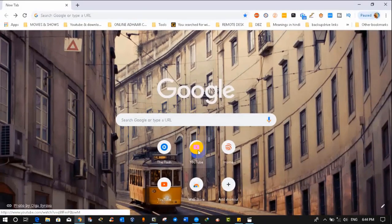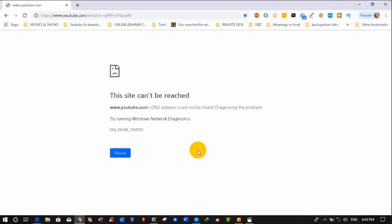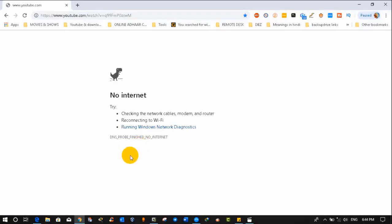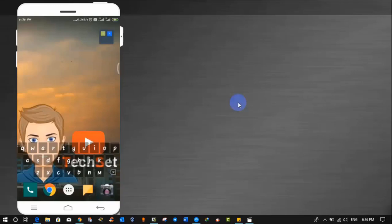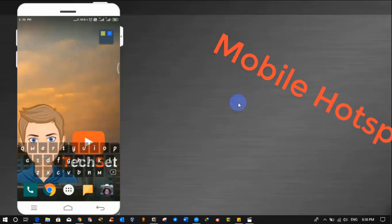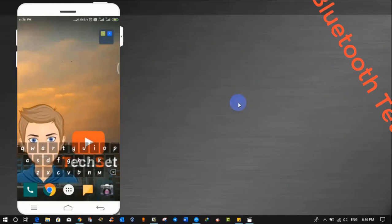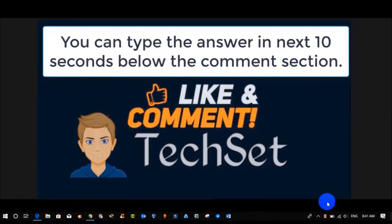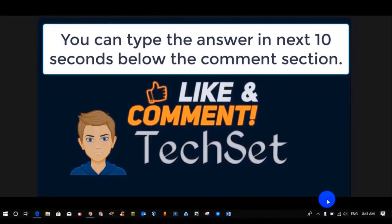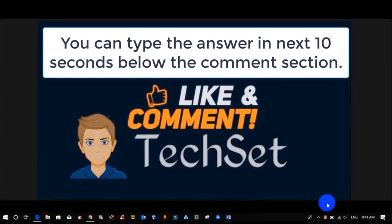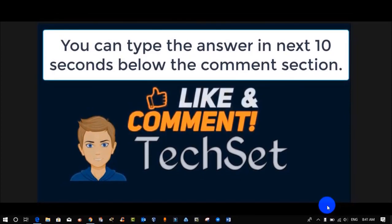Question time guys, now tell me what method I have used to share internet from Android to PC. And your options are option A Wi-Fi, option B mobile hotspot, option C Bluetooth tethering. You can type your answers in next 10 seconds below the comment section.